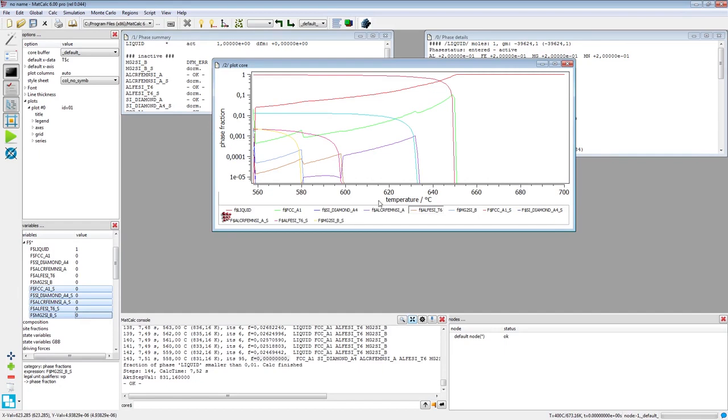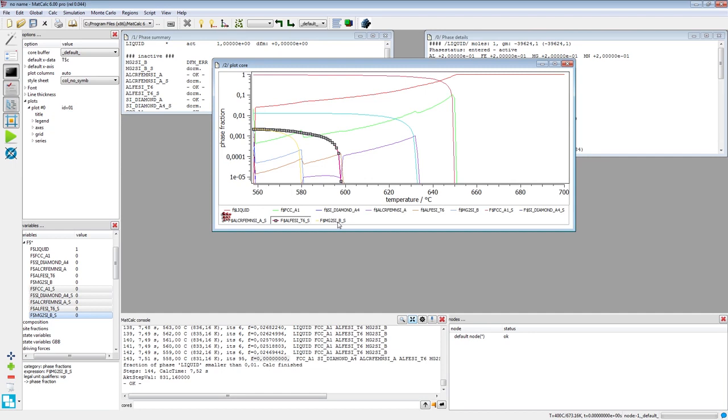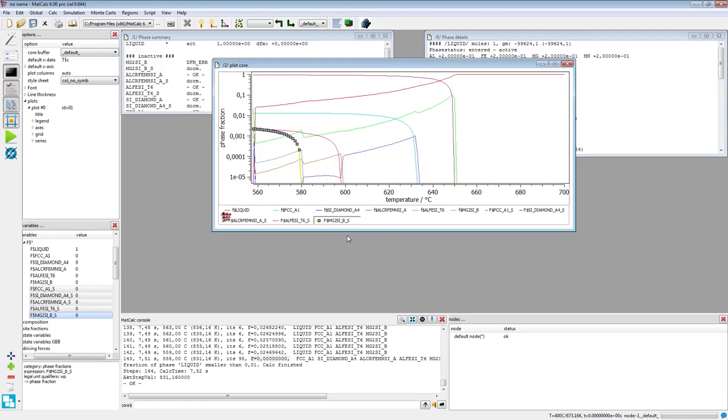You may notice that the phase fraction of the beta intermetallics in the solidified system equals roughly the one of the magnesium to silicon phase, which is an equilibrium phase. You can learn more about how to work with MatCalc operations by viewing other example videos. Thanks for watching.